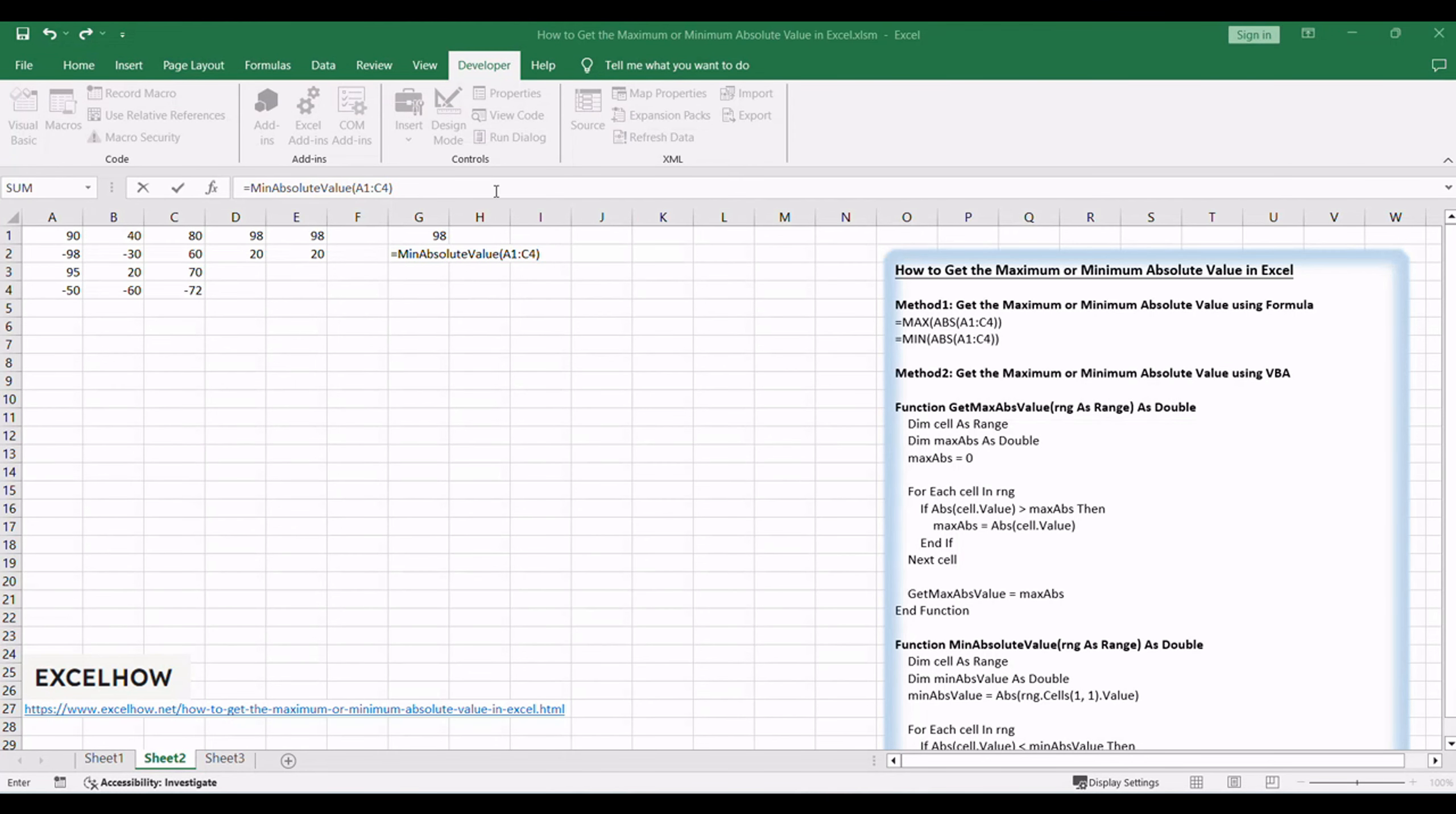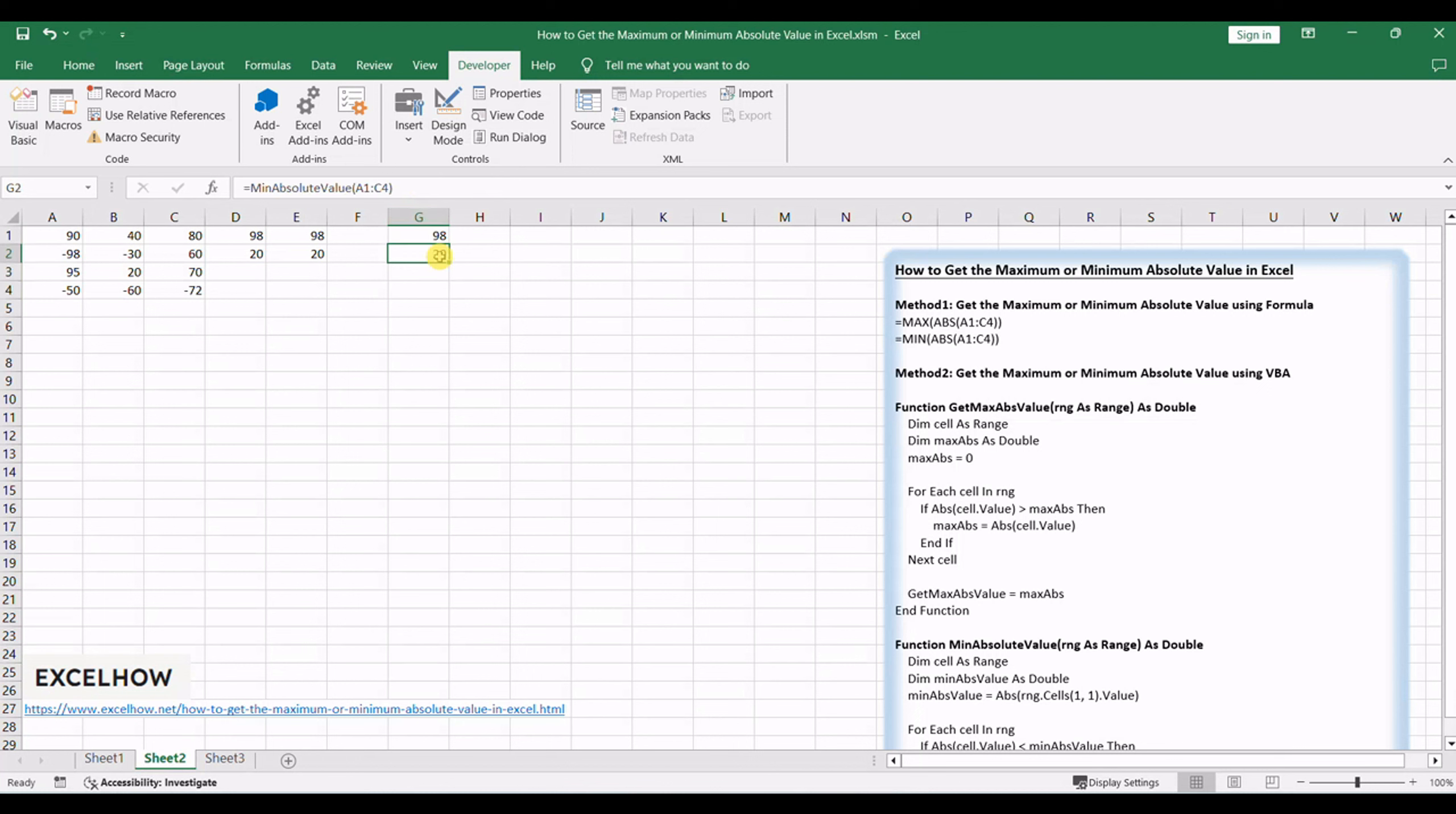Press enter to execute the VBA code and obtain the maximum or minimum absolute value. The VBA code provides a flexible and customizable function to find the maximum or minimum absolute value in your specified range.